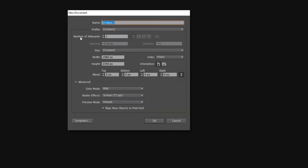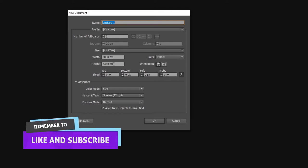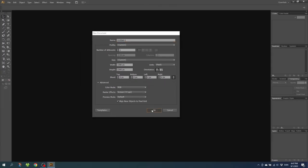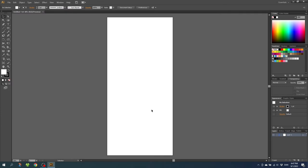Then make sure the units is set to pixels, and type in the width and the height of your phone screen. These are the numbers that we found in our screenshot properties. So the resolution on my phone screen was 1080 pixels by 2340 pixels. So after typing that in, simply click OK. And now we have a canvas that is exactly the same size as our phone screen.